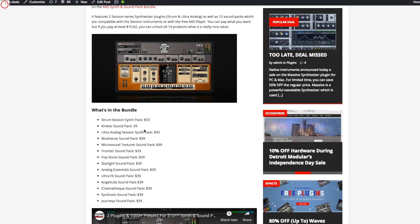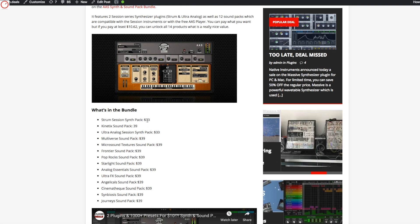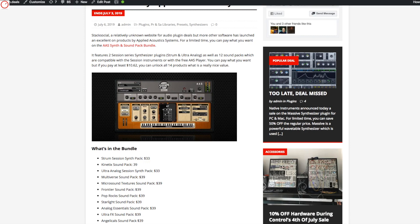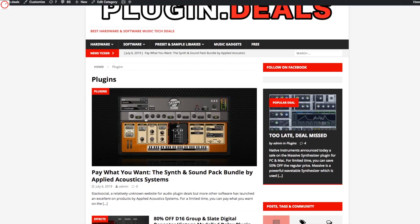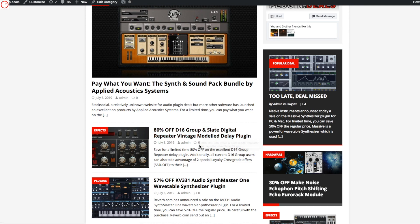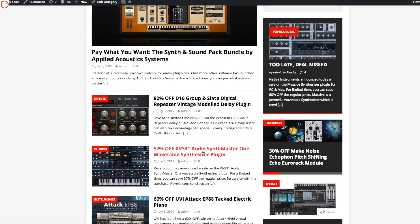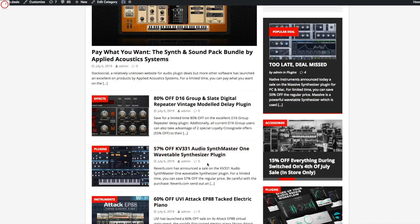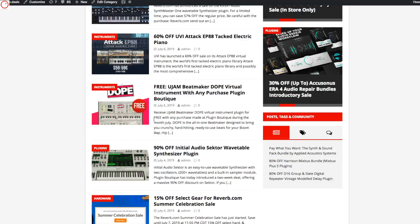So that's an amazing deal because this costs normally around $500. Or you also have the 16 Group and Slate Digital Repeater plugin with 80% off, or the SynthMaster One and different others.